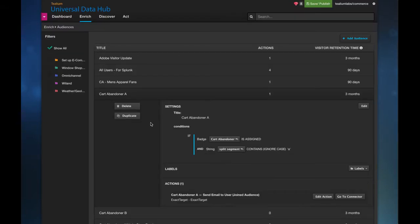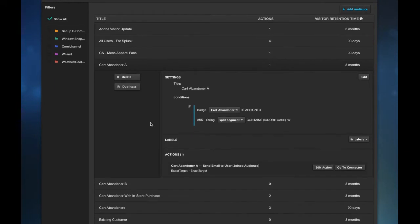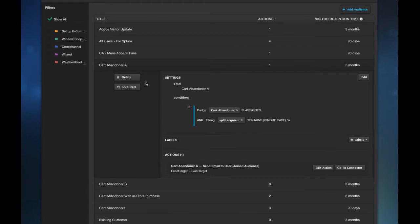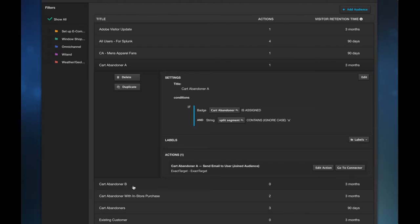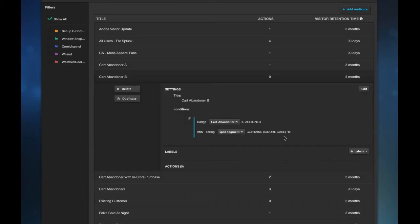So we can also use this to test two of the same type of MarTech vendor or two different channels for a specific audience. So the example I'm going to show you here is Carter Bandner Segment A and Carter Bandner Segment B and all I've done in a similar fashion is create a split segment call it A and B within these audiences.